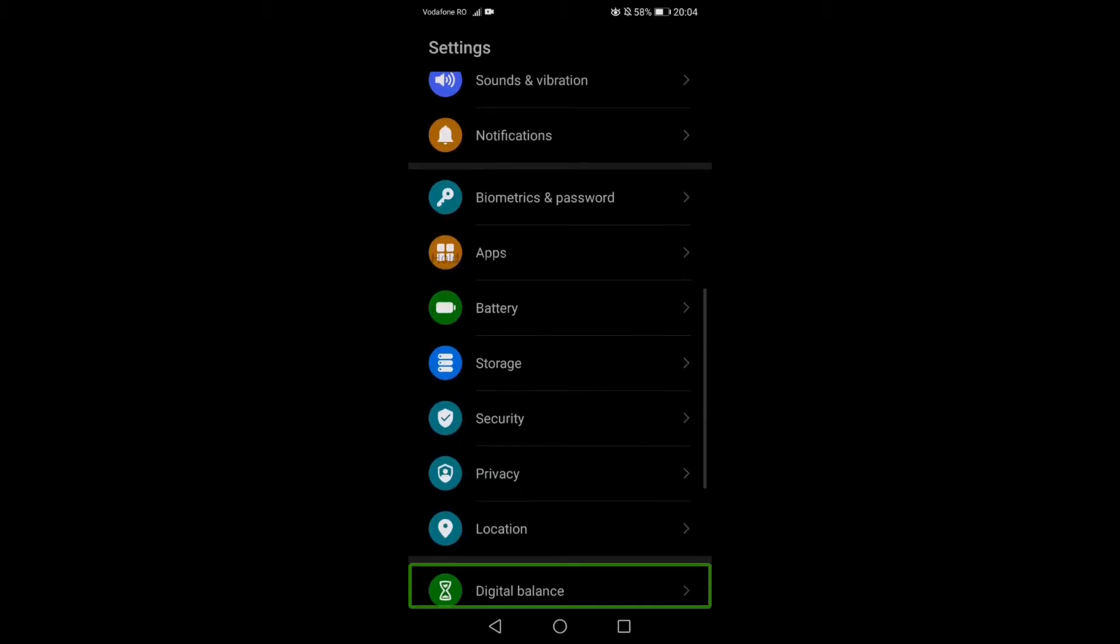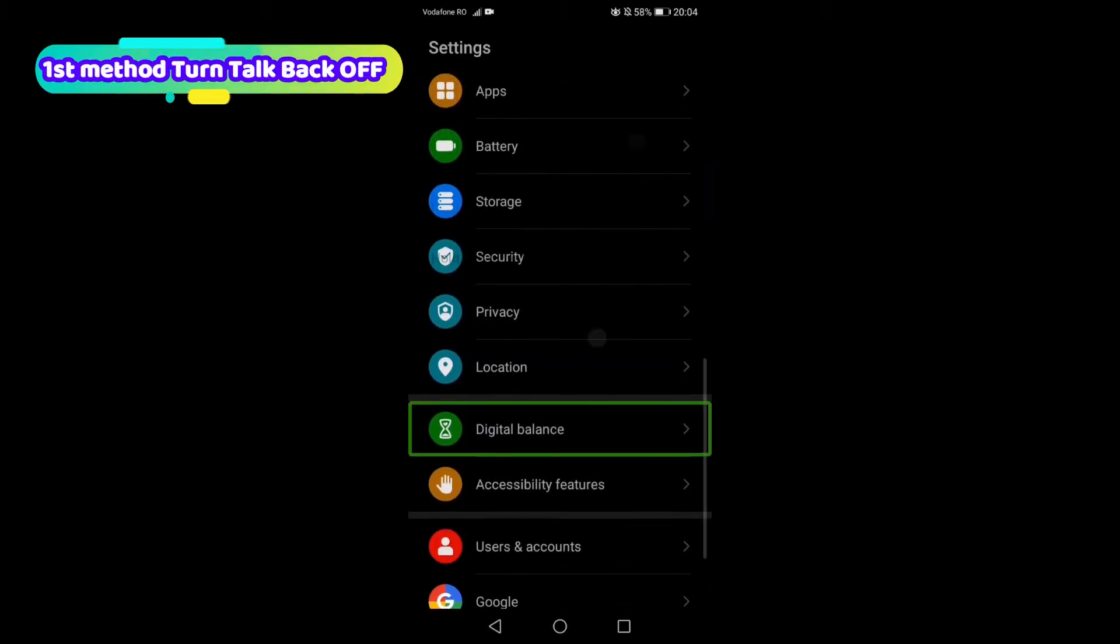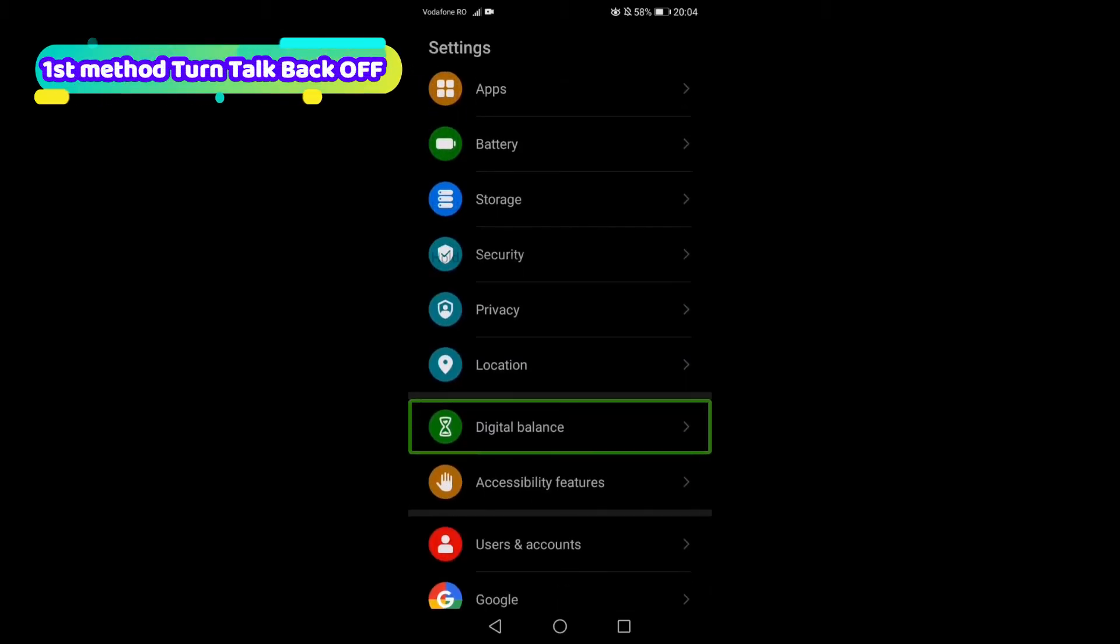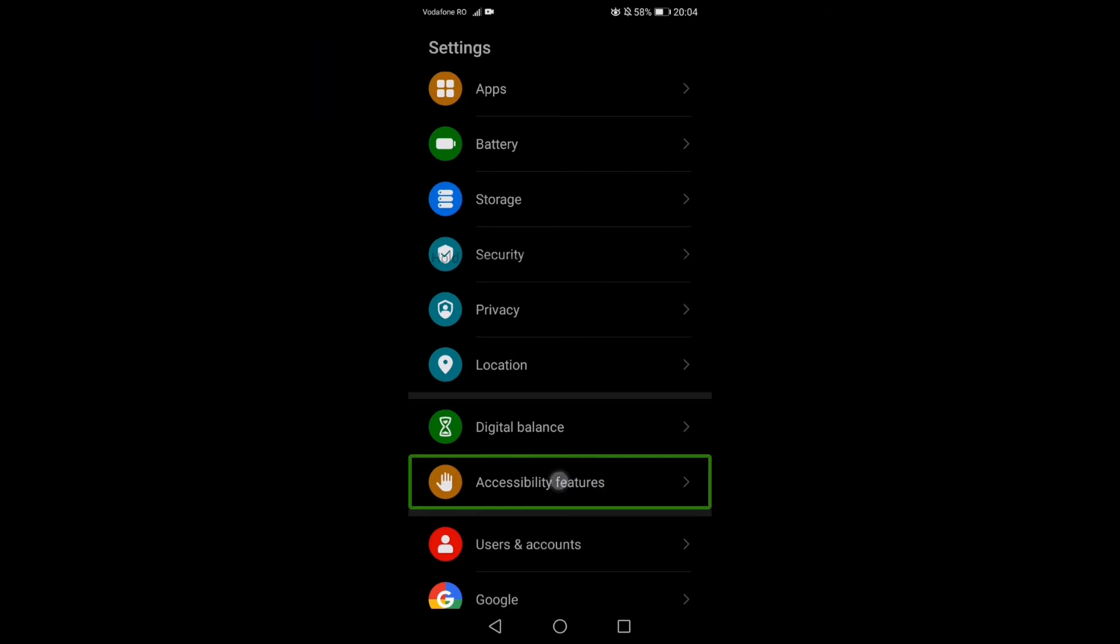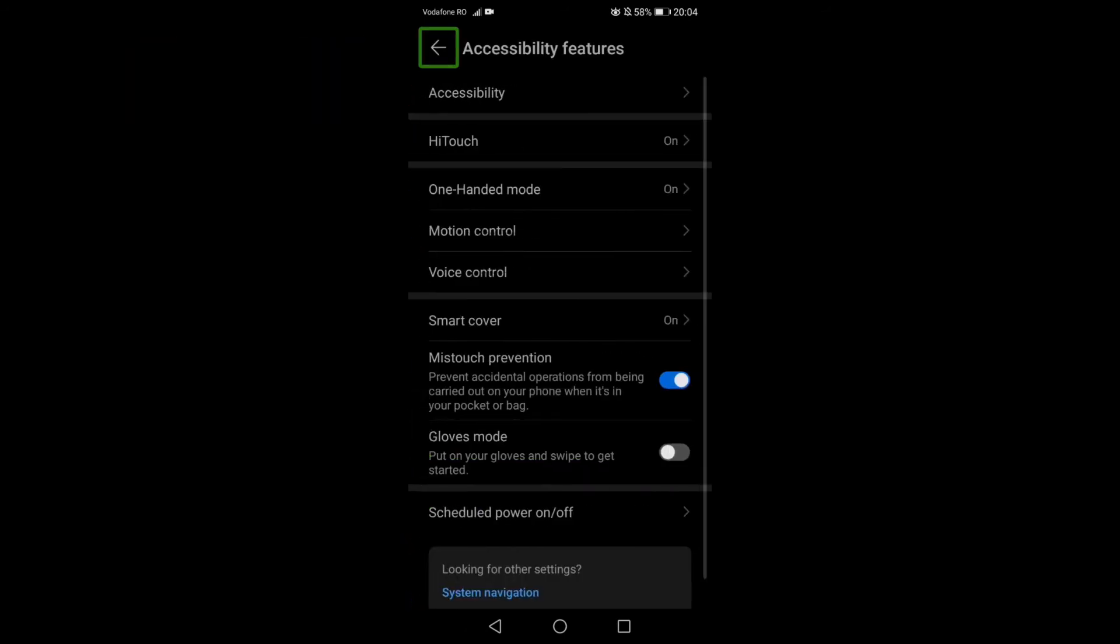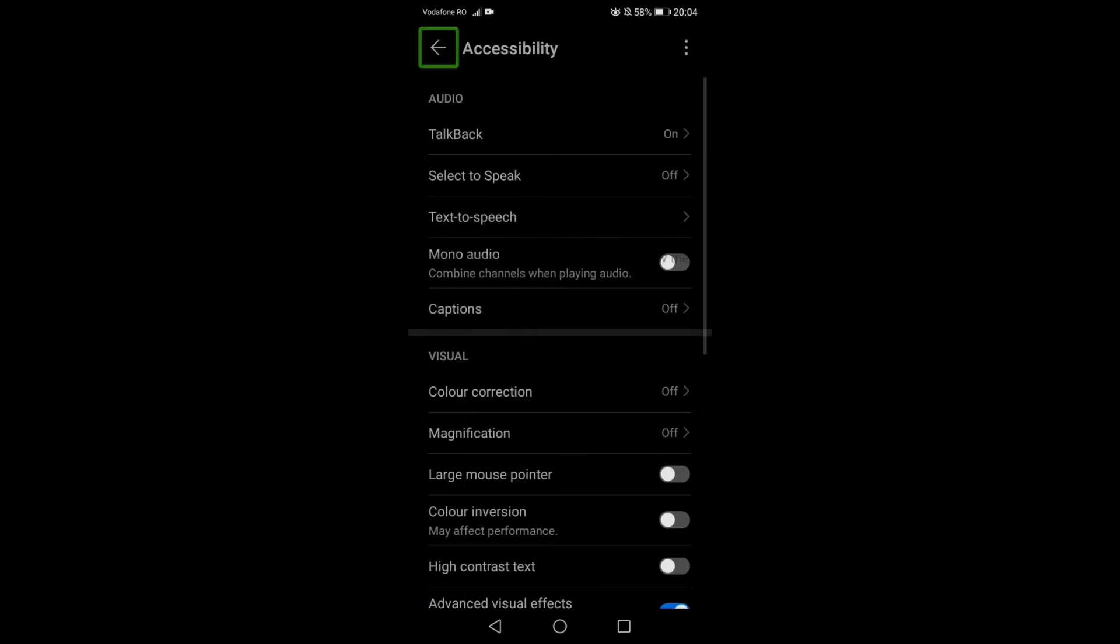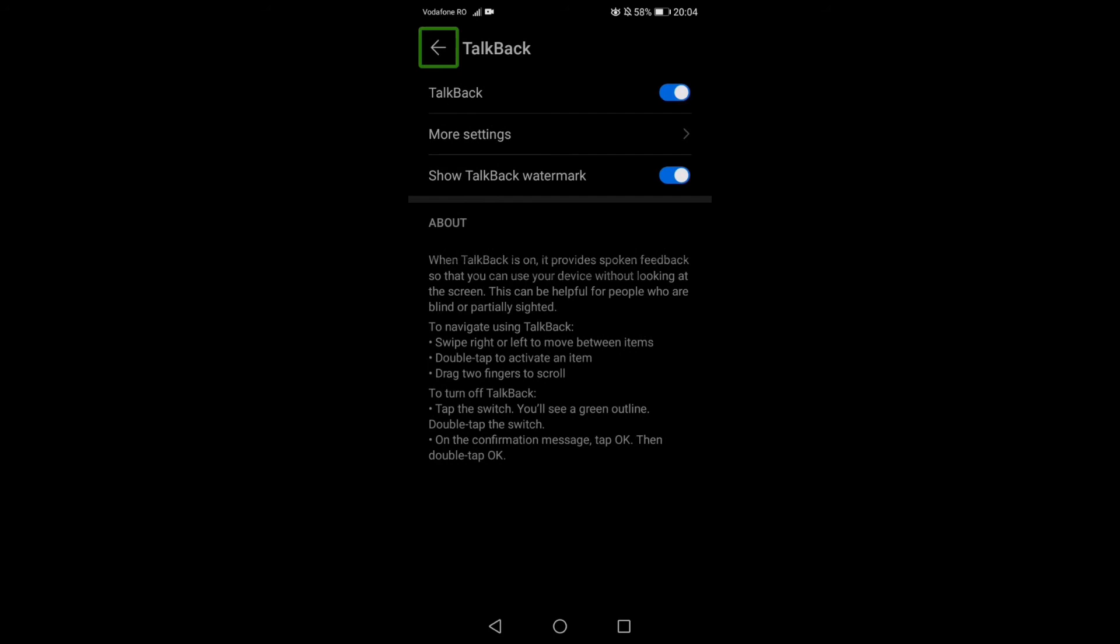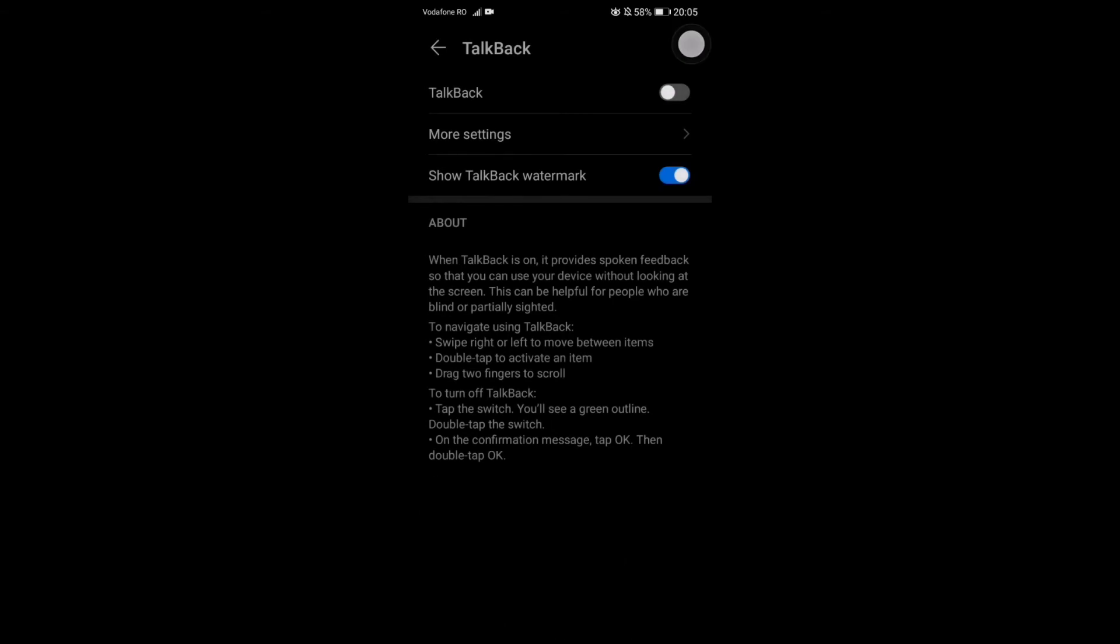Once you got the hang of that, we need to go into accessibility features. One tap and two fast taps. One tap accessibility, two fast taps. One tap on TalkBack, two fast taps. One tap here, two taps. One tap, two fast taps, and we are out of it. We survived. This was one of the options how you can get out of it.